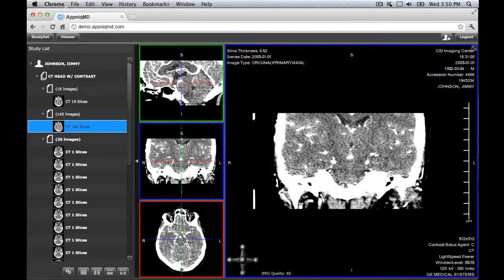If you wish to collapse the study list to have a larger viewing area, tap the arrow that splits the screen.